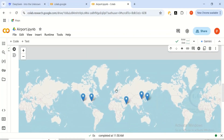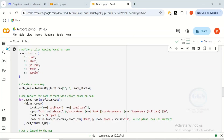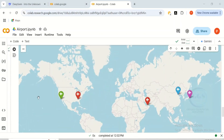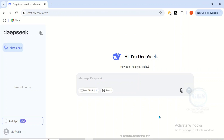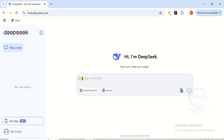In this video, I want to show you how to create an interactive map with DeepSeek AI. DeepSeek AI is an interesting AI that I've shown you previously how to create accounts with. But in this exercise, I want to show you how to create an interactive map with this AI called DeepSeek.